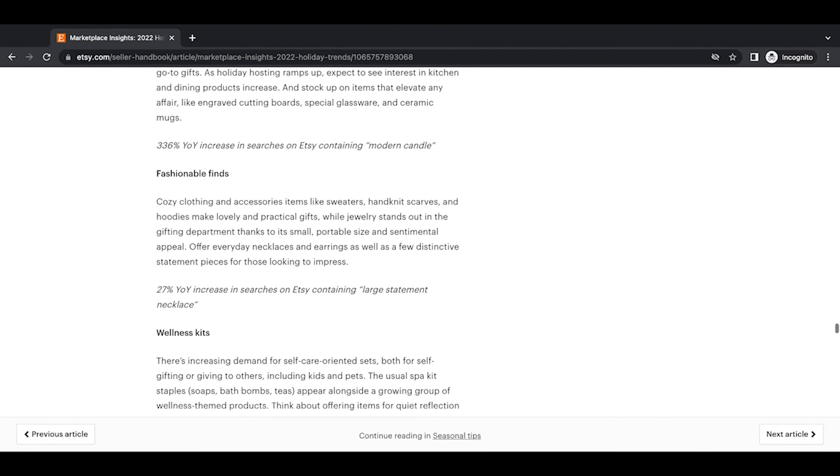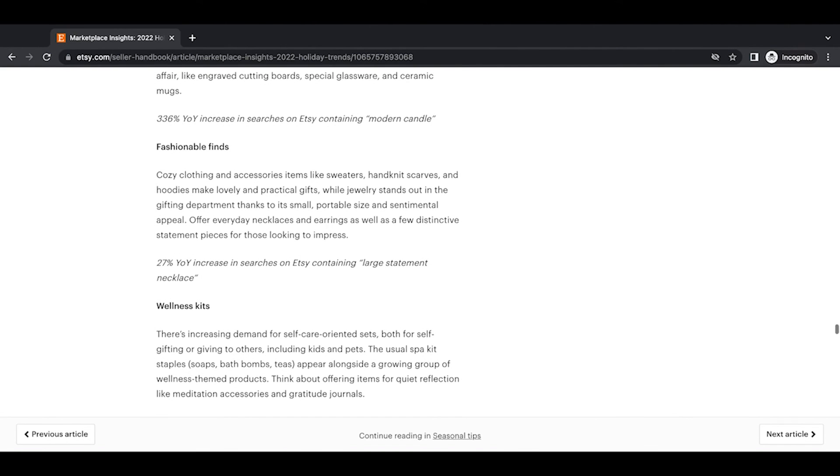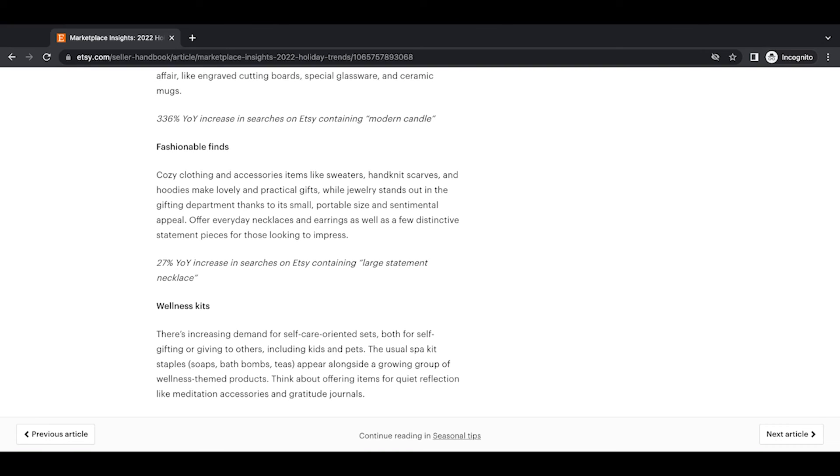Fashionable finds. Cozy clothing and accessory items like sweaters, hand-knit scarves, and hoodies make lovely and practical gifts, while jewelry stands out in the gifting department thanks to its small, portable size and sentimental appeal. Offer everyday necklaces and earrings as well as a few distinctive statement pieces for those looking to impress. 27% year-over-year increase in searches on Etsy containing large statement necklace.